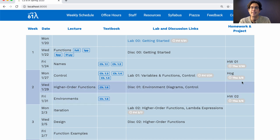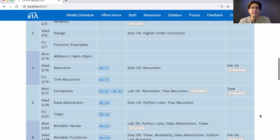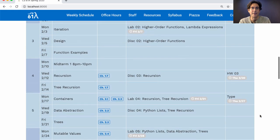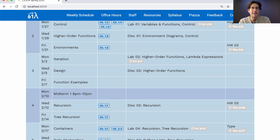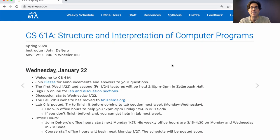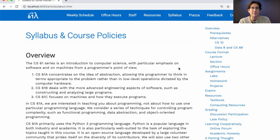The due dates listed on the course website are unlikely to change, and we also list the times and dates of midterm exams. If you want more information about the course, here's the course syllabus, which contains all kinds of policy descriptions. You're welcome to poke around and see what else we provide as part of the course website.